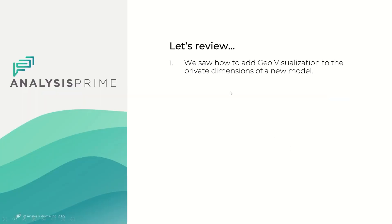In review, we just saw how to add geo visualization to the private dimension of a new model. Thank you for watching.